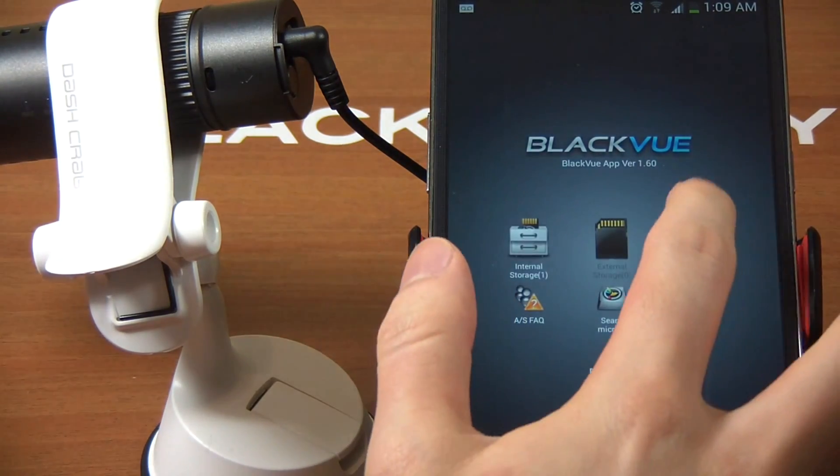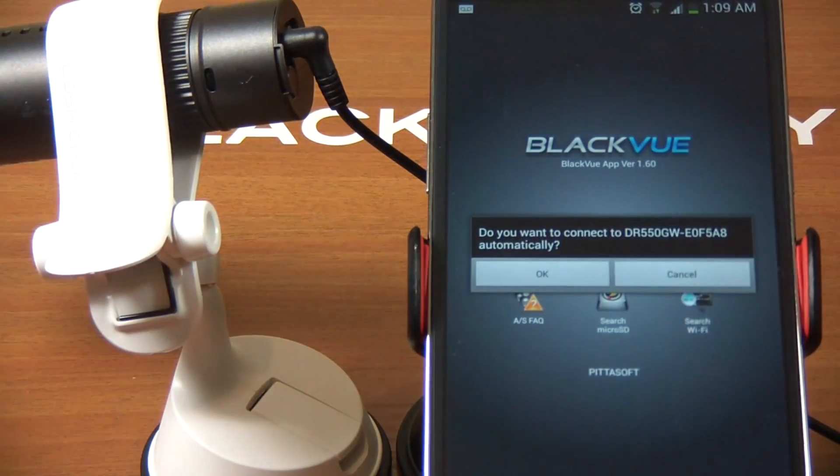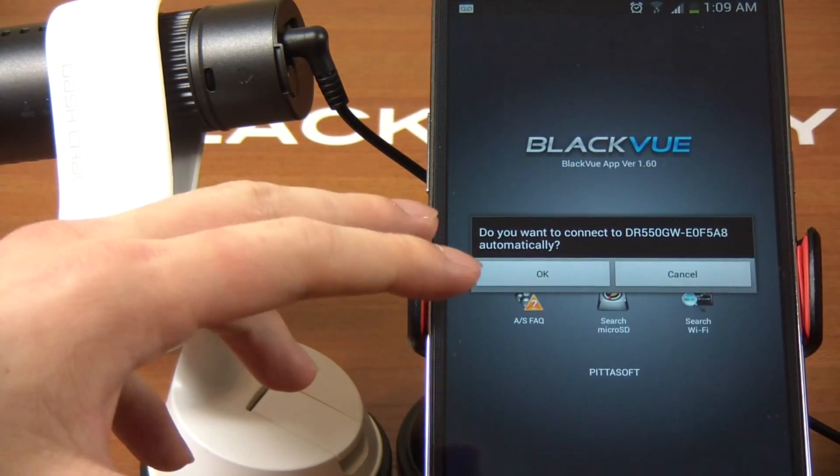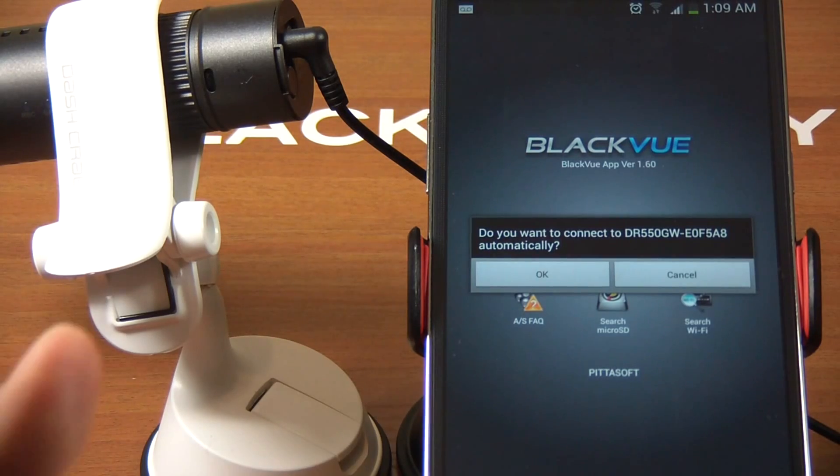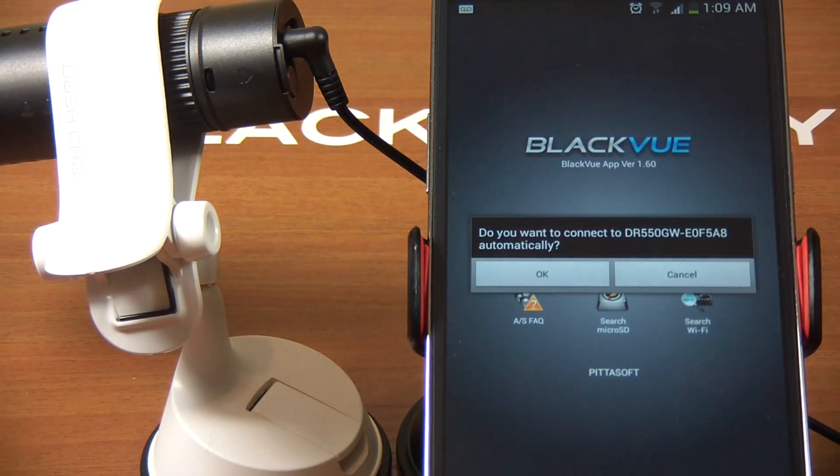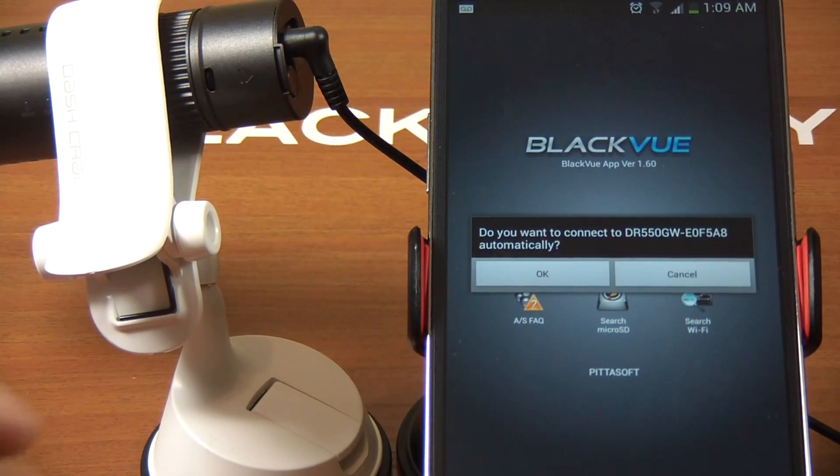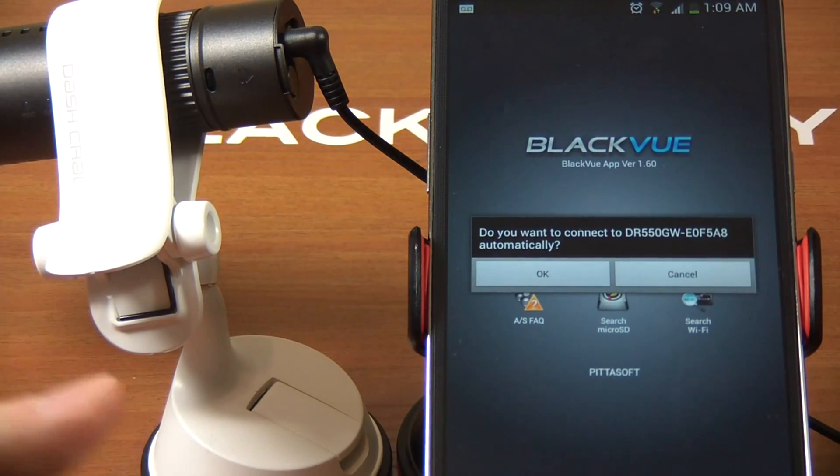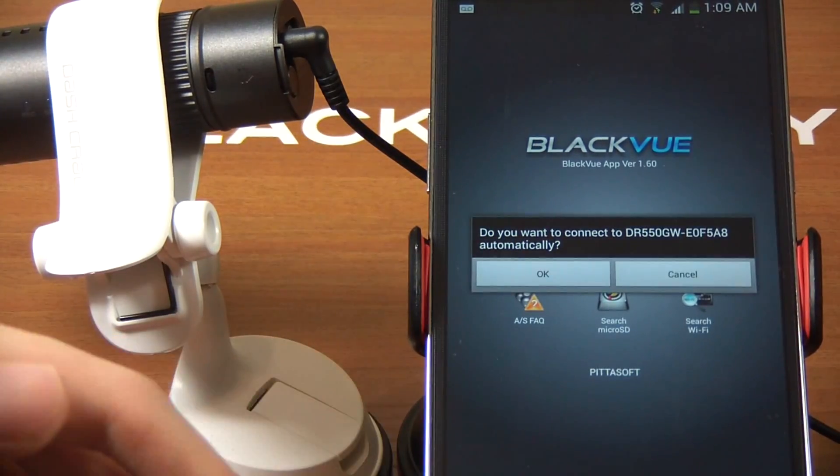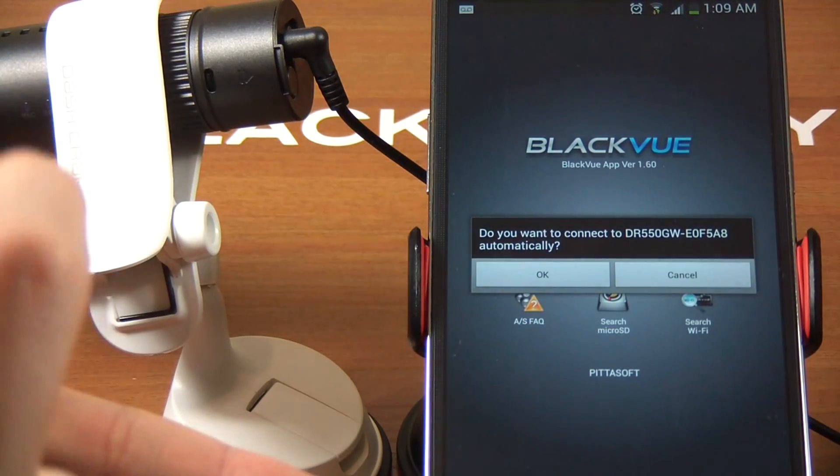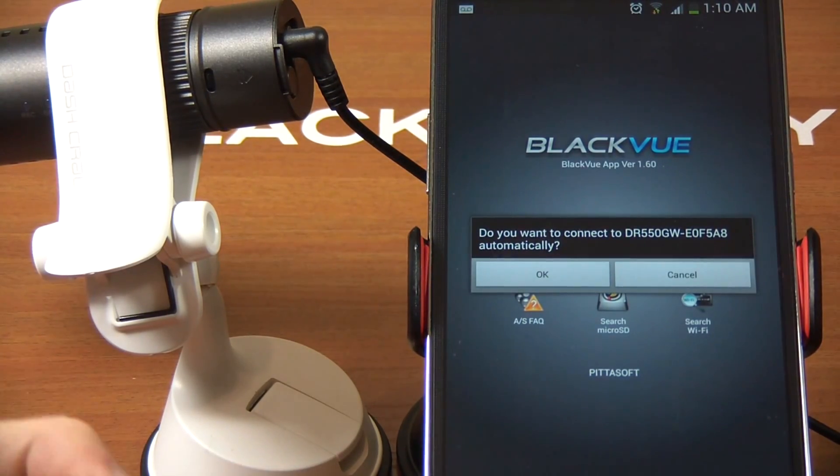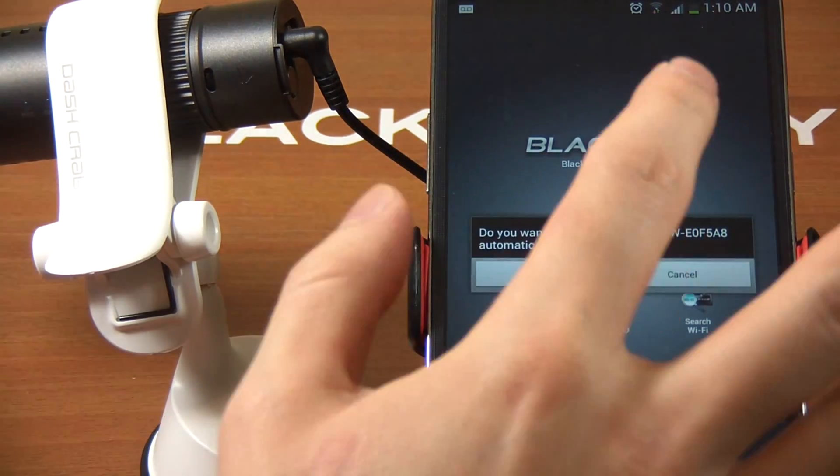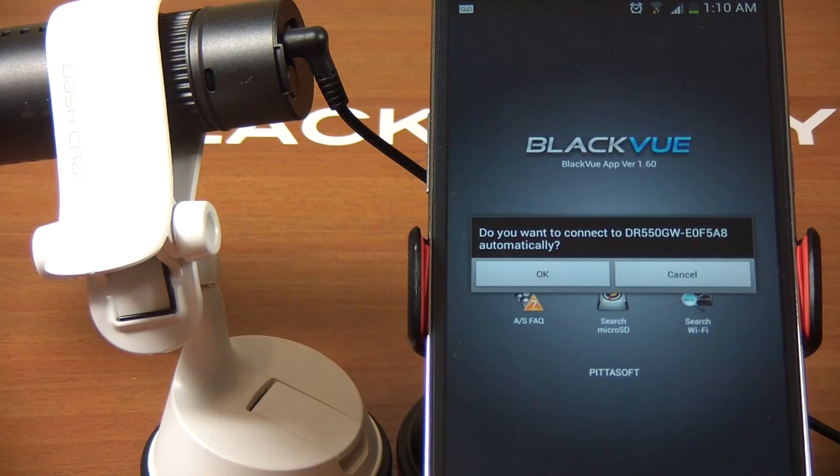First, you search for WiFi network. Because I've used this device with my cell phone before, I can simply connect automatically. However, the default password - this is where a lot of people get confused - is BlackView, simply B-L-A-C-K-V-U-E. When you first get it, you need to connect to the BlackView network. When you're a first-time user, search WiFi network one more time.